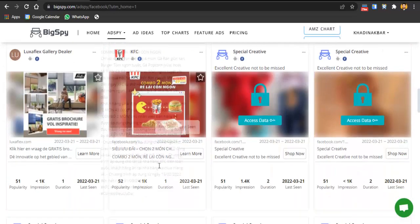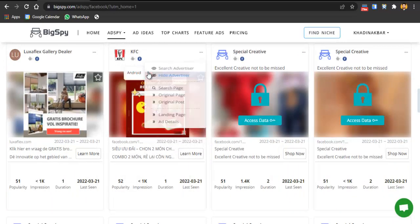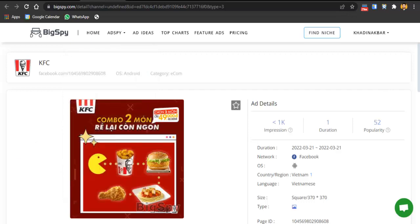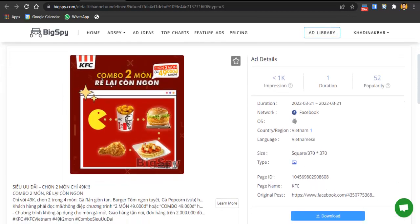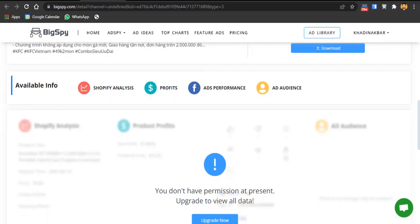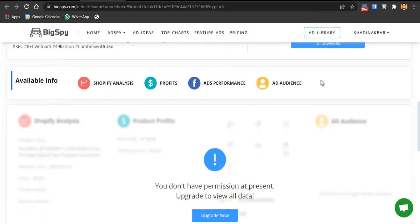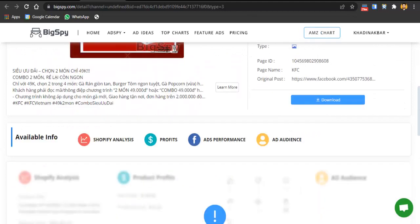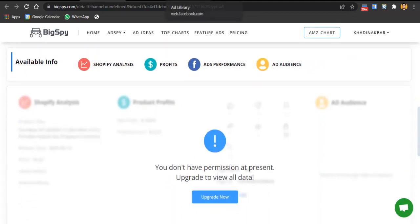For example, if I like a KFC ad, I click on ad details and all the details are provided to me. On the free version of BigSpy I won't get performance, ad audience, profits, and Shopify analysis — I'd have to upgrade for those. If you don't need those details you don't have to upgrade, but they are worth it.